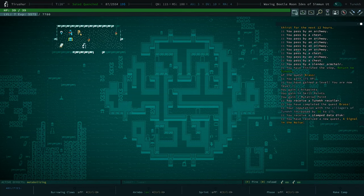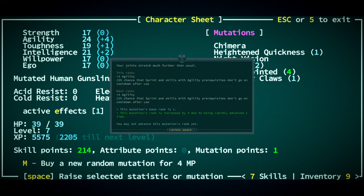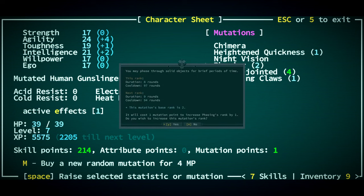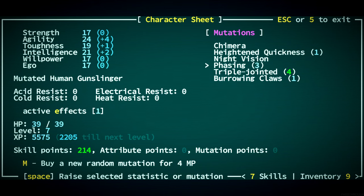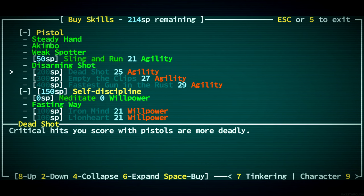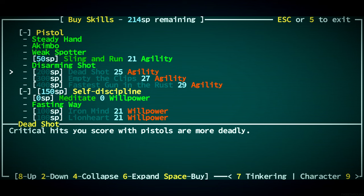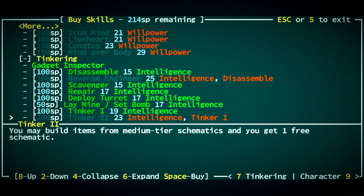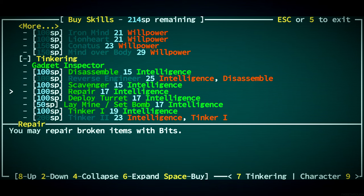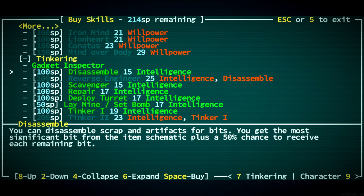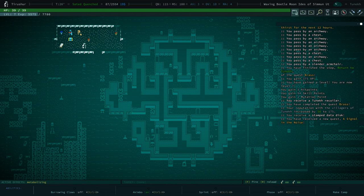And a level up. Triple-Jointed. We can't advance it yet, so phasing it is. Let's get phasing to like 10 rounds at least. We can't get Deadshot yet. Let's get Disassemble.